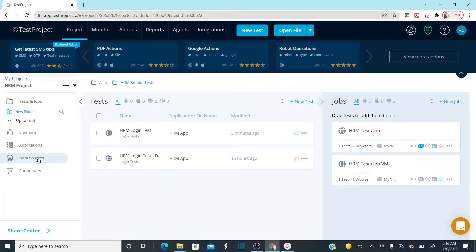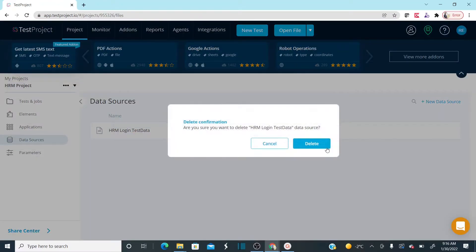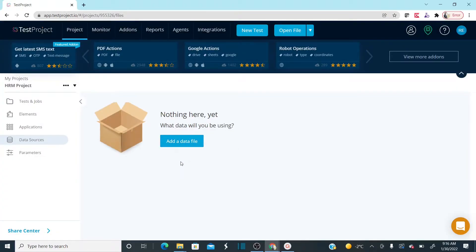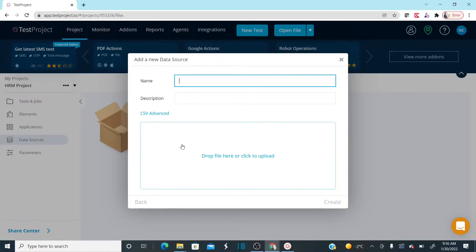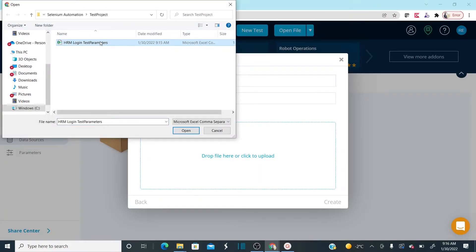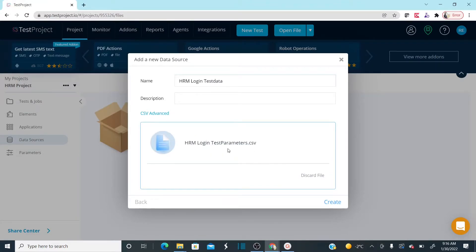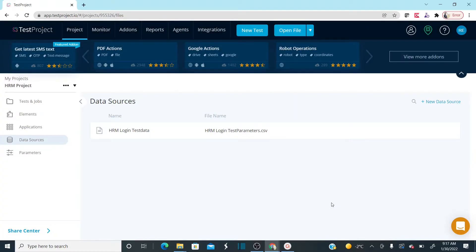Now we need to use this test data sheet. Go to Data Sources and click 'Add a Data File'. Name the data source 'HRM Login Test Data'. Drag and drop the file or click to browse and select the downloaded data sheet, then click Open. The data sheet is uploaded. Click Create. Your data source is now uploaded to the project.